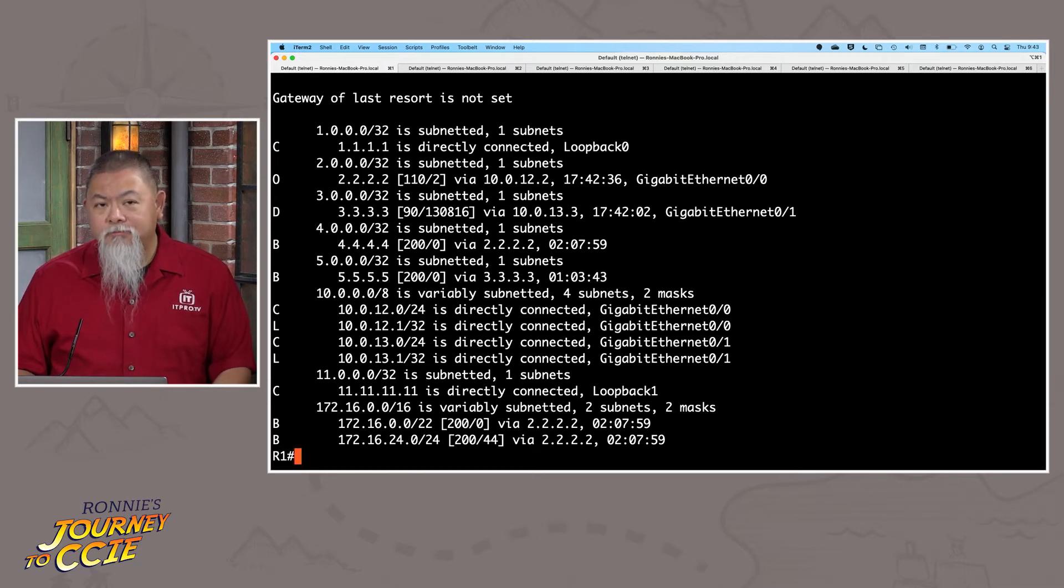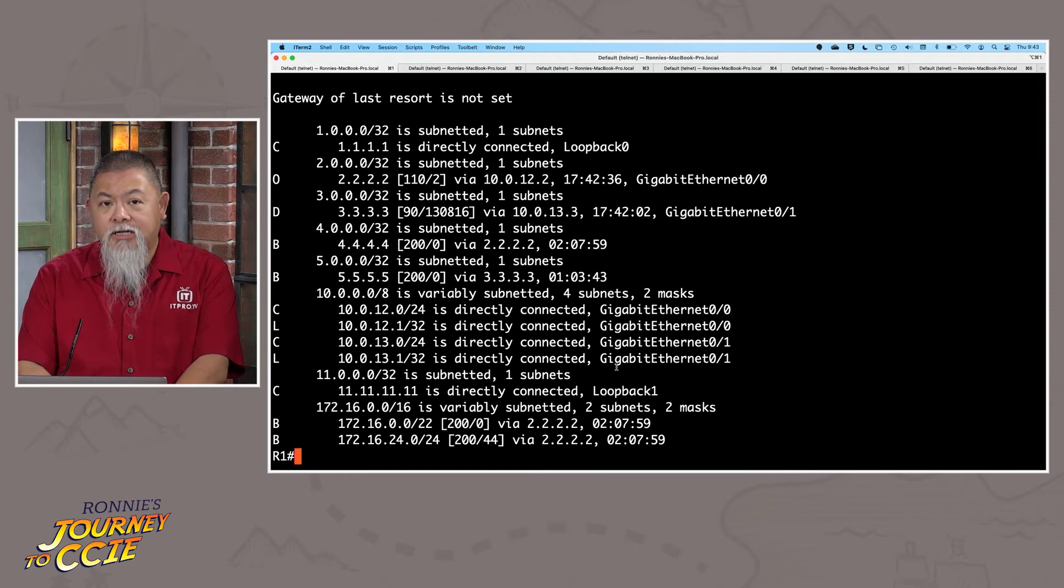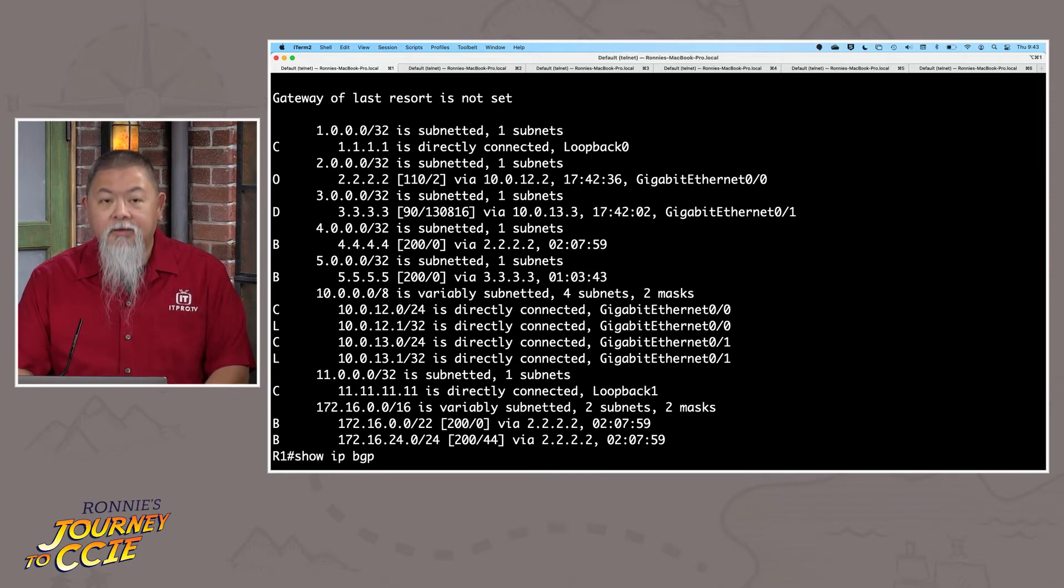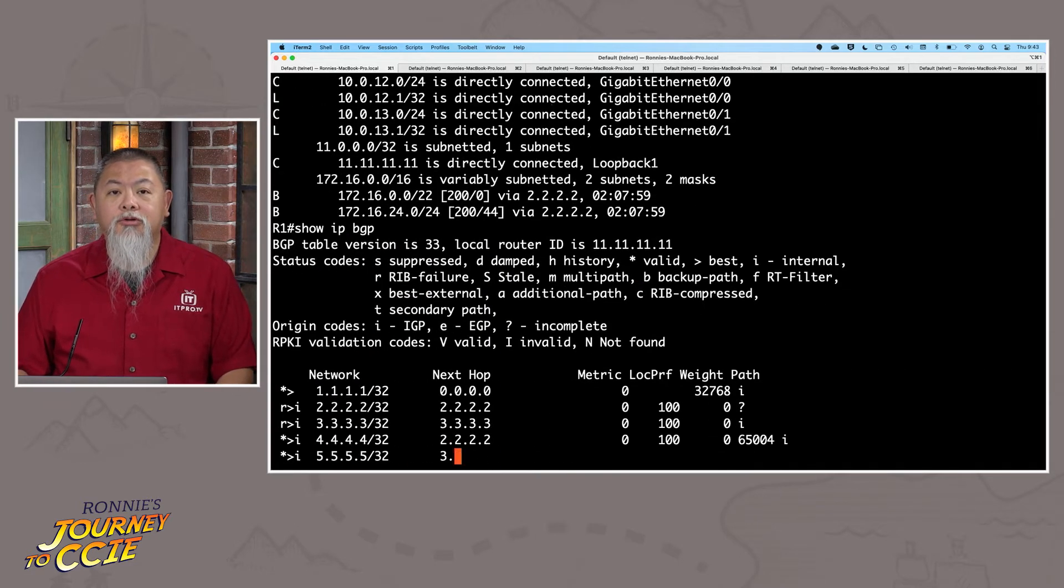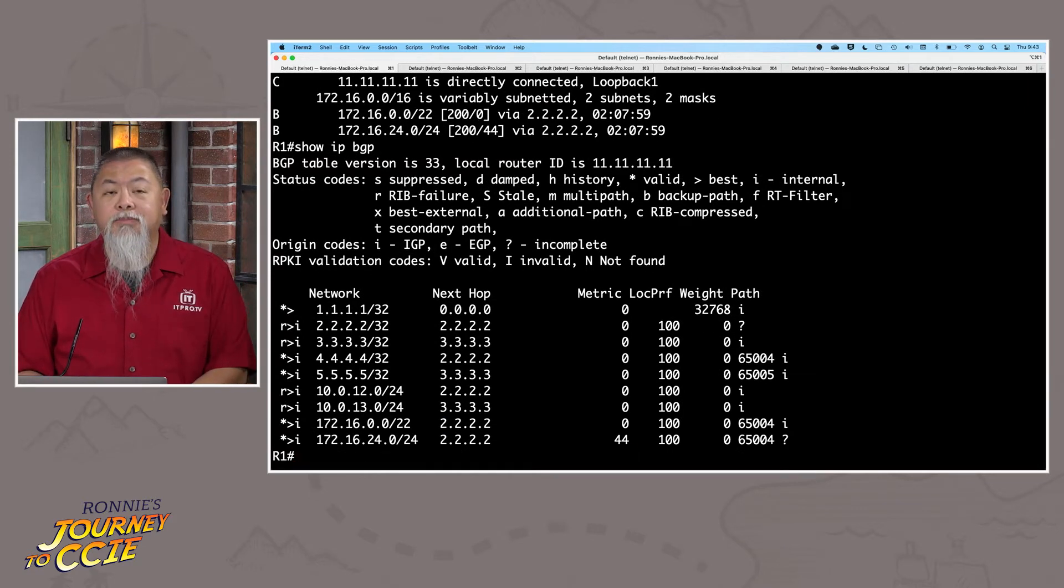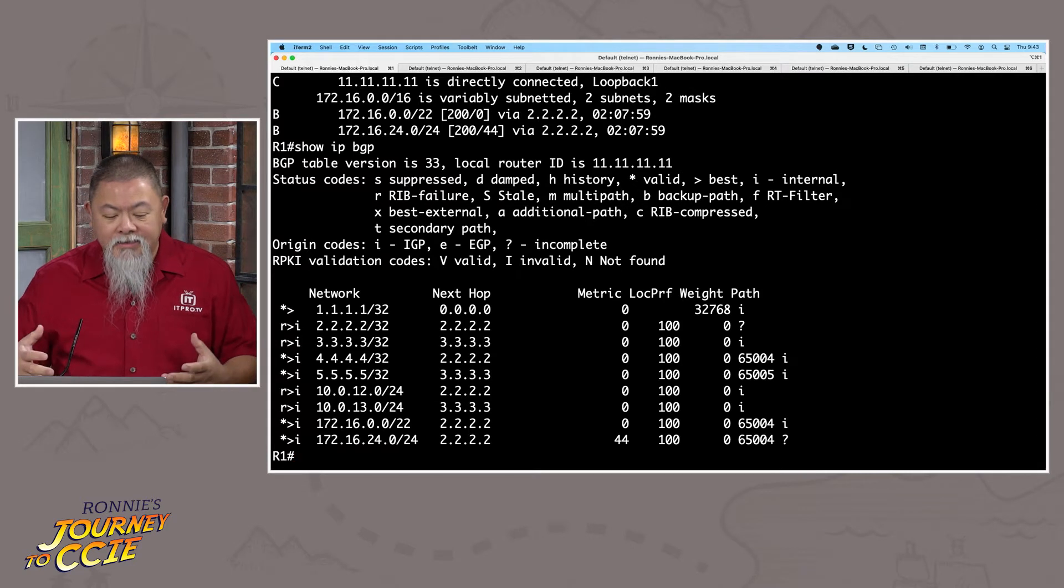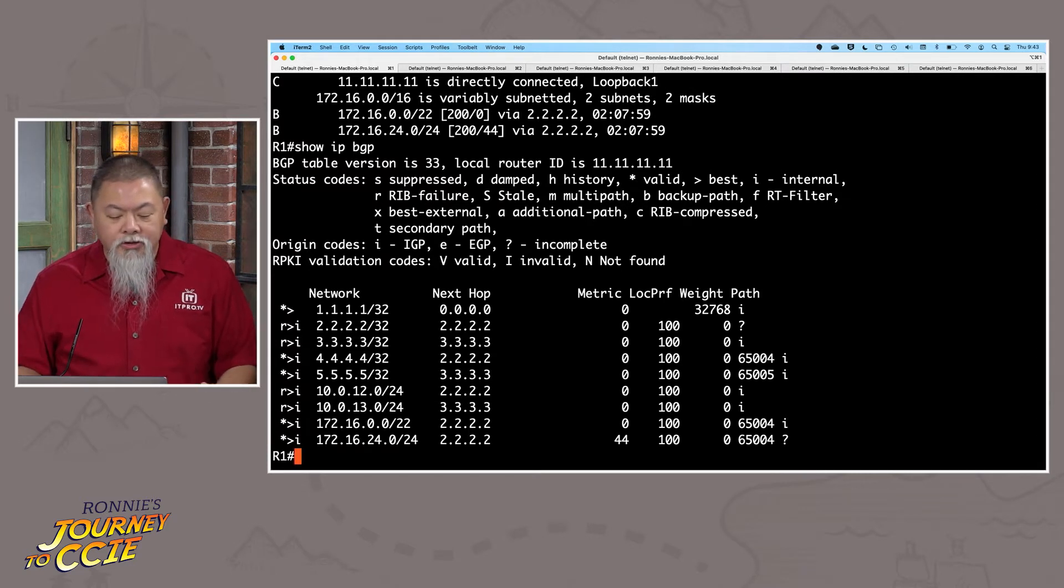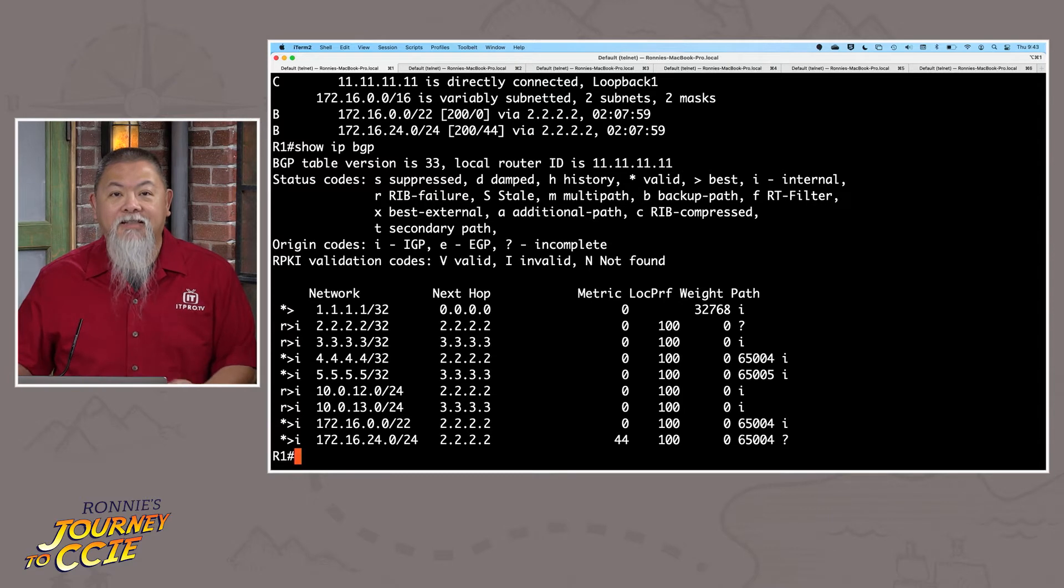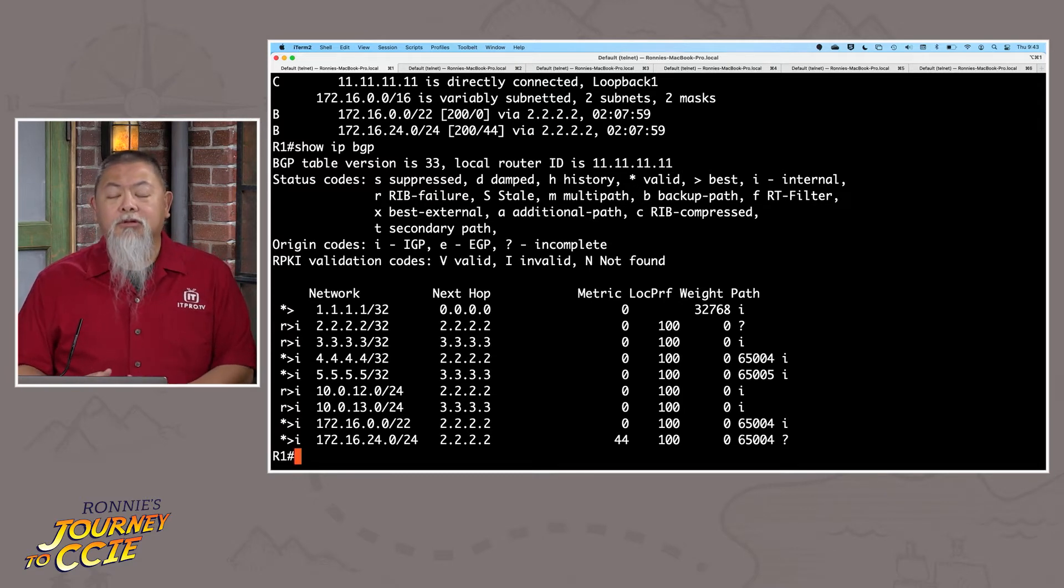But once we get into BGP, this now becomes a little bit more challenging. When I do a show IP BGP, that will show now something a little bit different. But this is the BGP routing table. And all of a sudden, I start realizing I get status codes and origin codes, as well as RPKI validation codes that are also there too. And now my routing table looks a lot different.